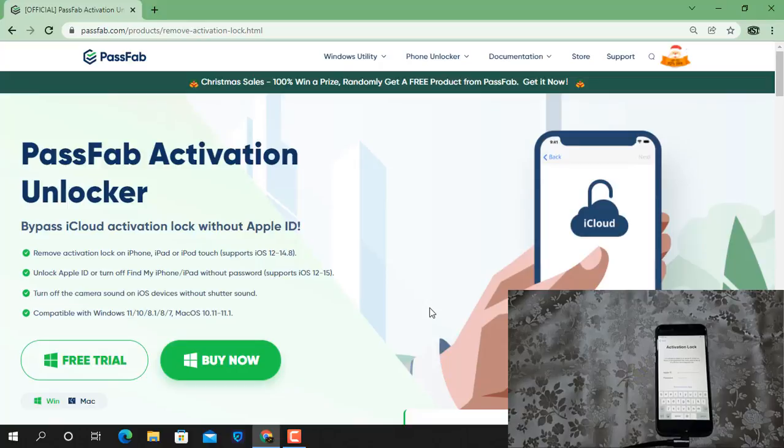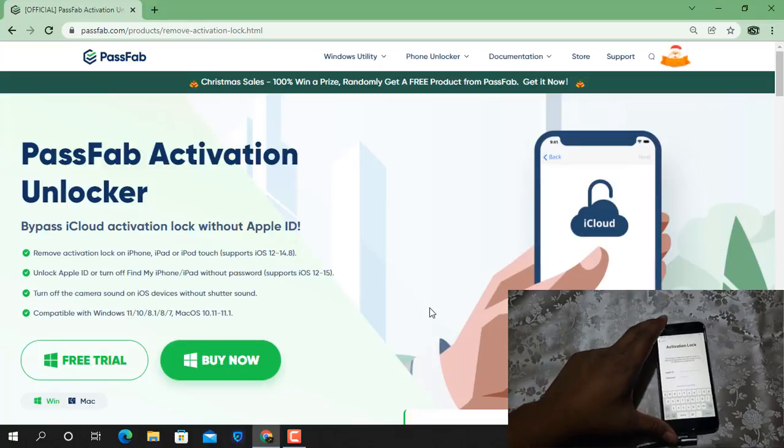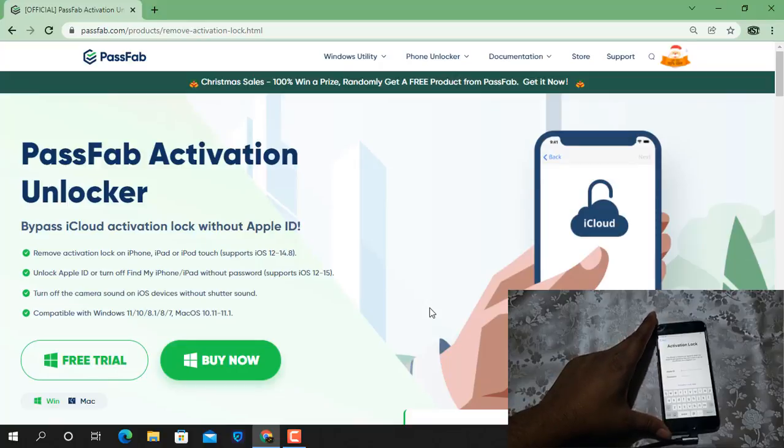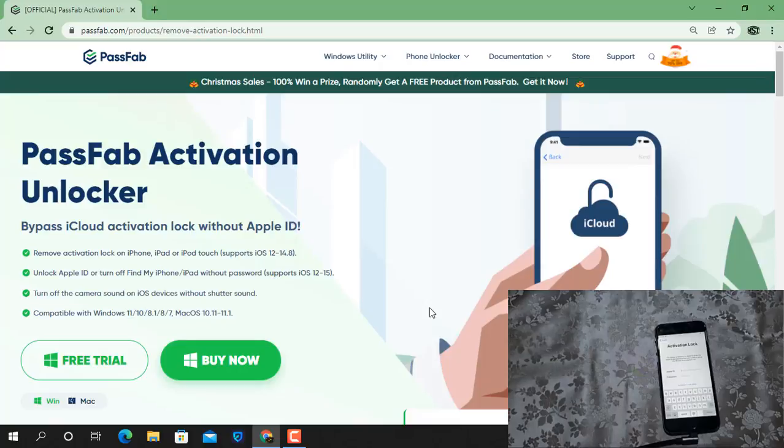You can bypass iCloud ID and this works with iPhone. It supports iPhone 5s to iPhone X and later models between normal mode. You can bypass using PassFab Activation Unlocker tool.